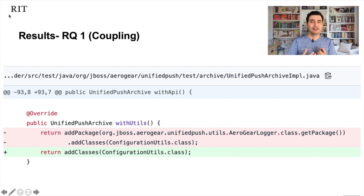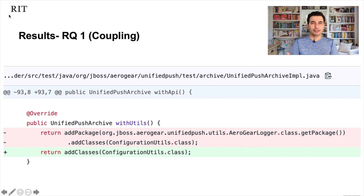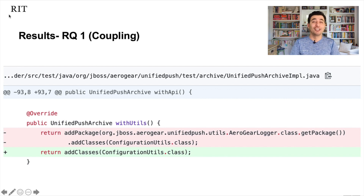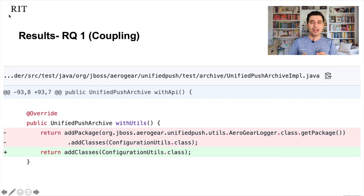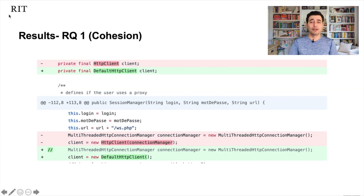Here is an example for coupling from one of our projects. The developer had to use three methods to do the same functionality in the old library that now requires only one single method in the new library. So instead of making three calls to three different places, you make one single call — reducing coupling. This is a simple example of how migration leads to lower coupling.